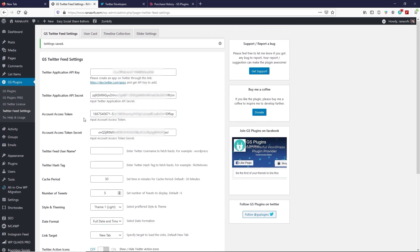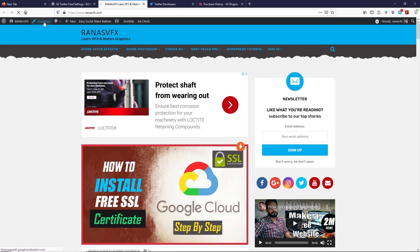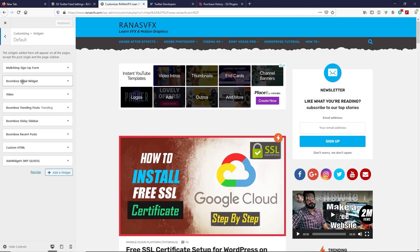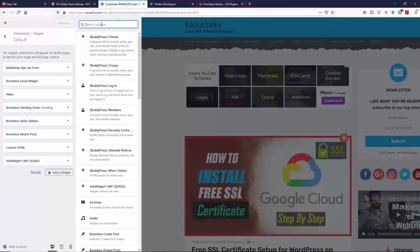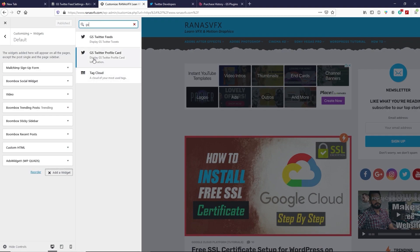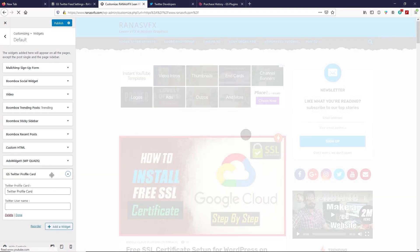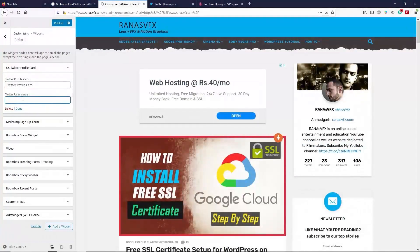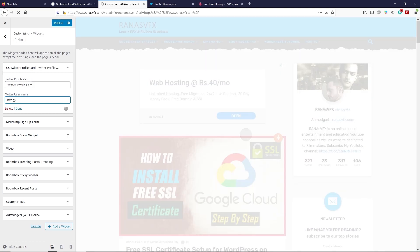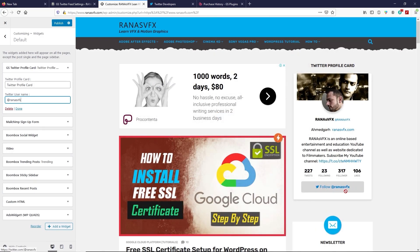Now let me show you how to place your Twitter user card and Twitter feed on your website. Head over to your website and click on Customize, then click on Widgets, and click on Default. Click Add Widget and search for 'GS'. Select GS Twitter Profile Card and drag and drop it to the top position. Type your Twitter username in the field to display the follow button, then click Done.